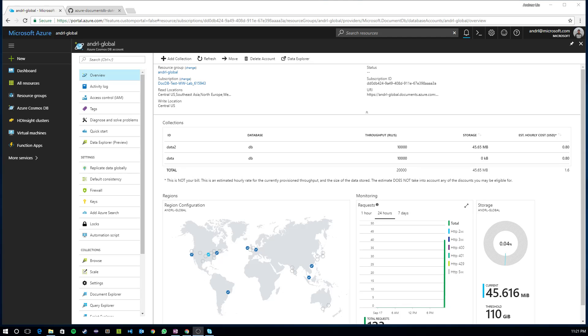In this video, I'm going to show you how you can configure global distribution on your Azure Cosmos DB account, in which you can replicate your account to additional regions, you can remove regions, and you can also configure a set of policies for performing automatic failover or manual failover.